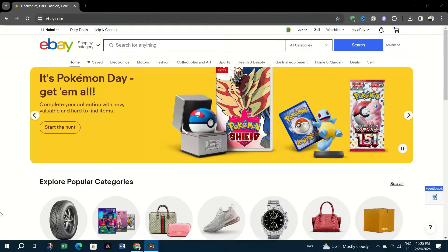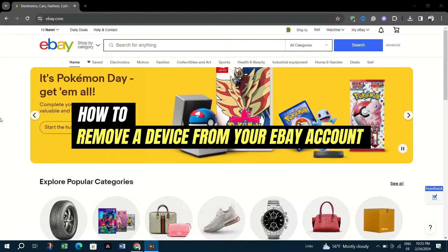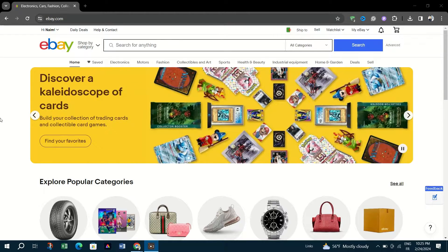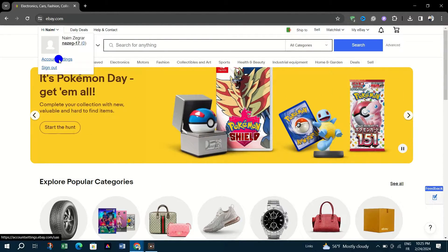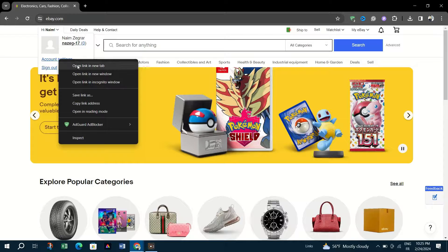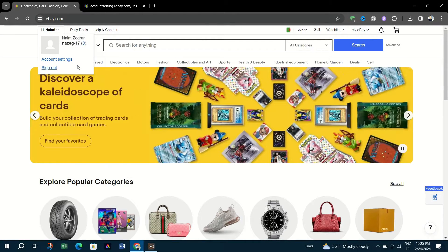In this video, I am going to show you how to remove a device from your eBay account. To boost your eBay account security, it's important to periodically review and remove any devices you no longer use or recognize, and here's how to do it.